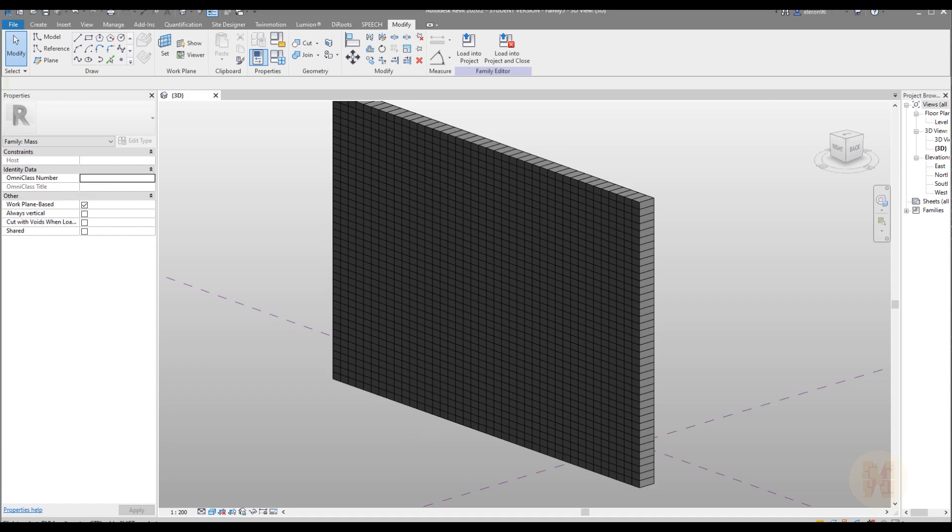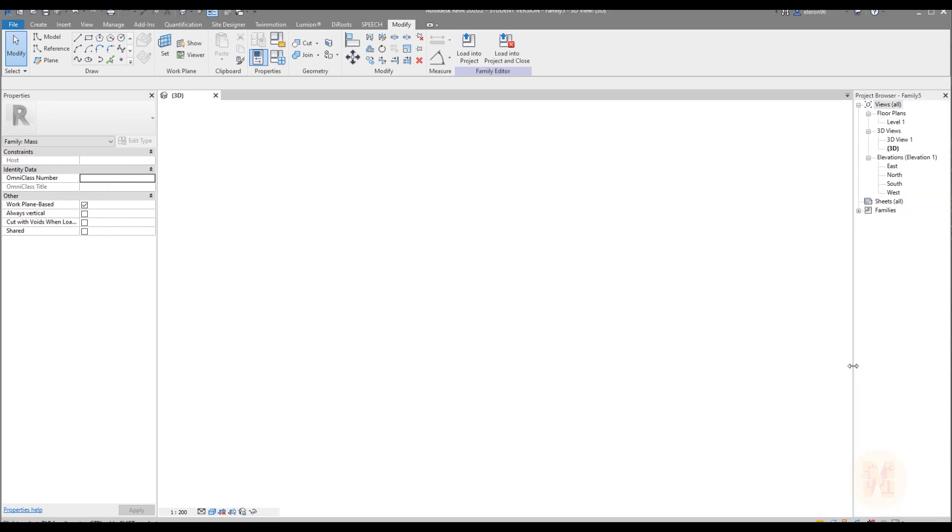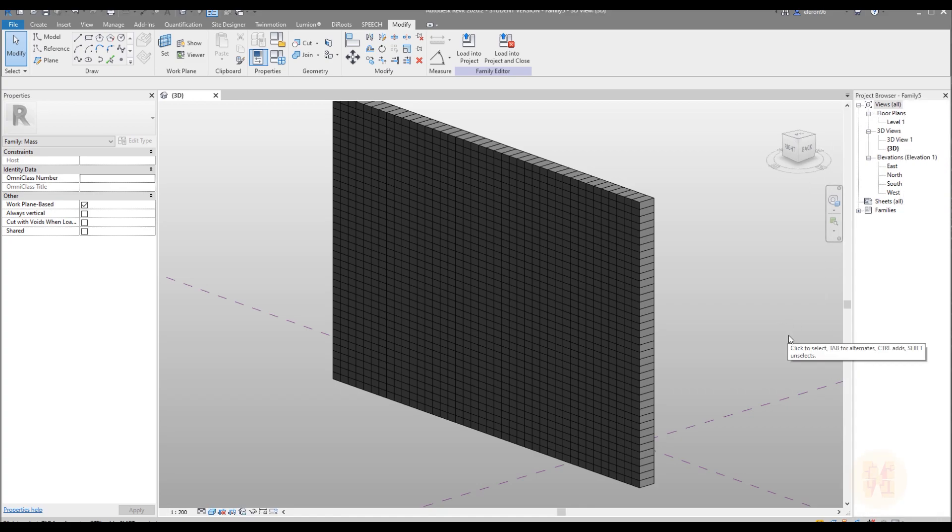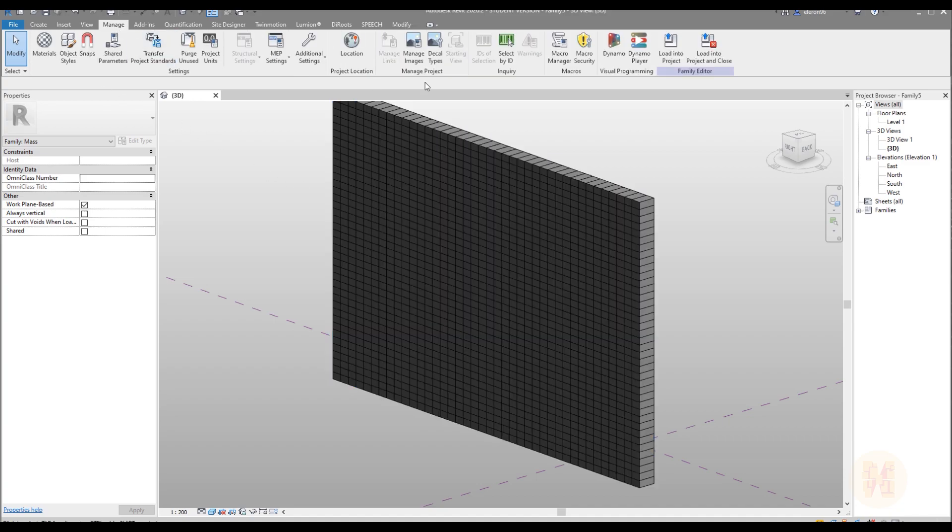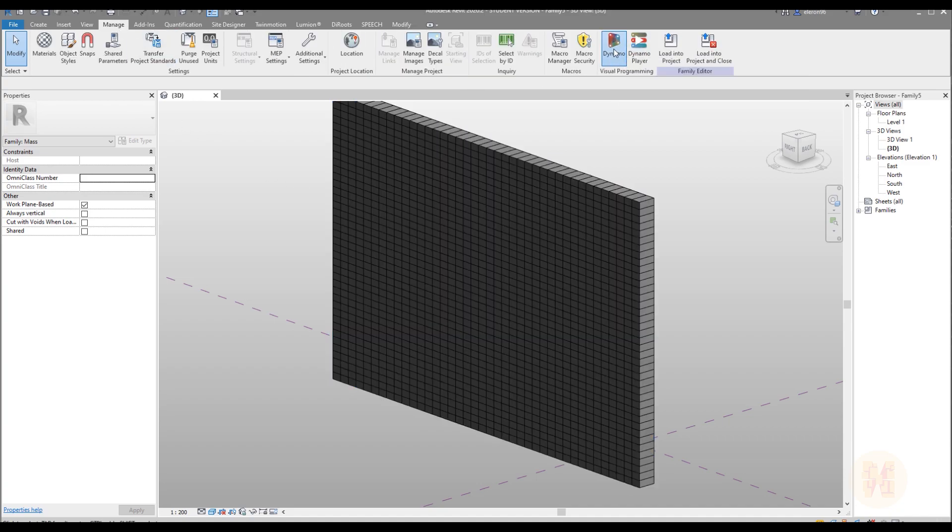So let's switch to Dynamo. This doesn't matter which Dynamo you have. Maybe you have Dynamo 1.9, maybe you have 2.1. It doesn't matter. Just go to the manage, find here Dynamo. Dynamo not Dynamo player. Dynamo.